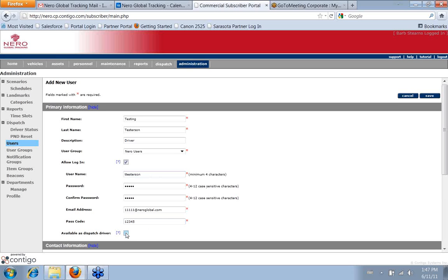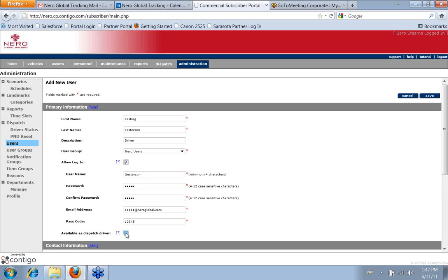Then if you are using the dispatch and have the Garmins, if this person is going to be a dispatch driver, then this is where you would click in order to be able to set up their driver ID.